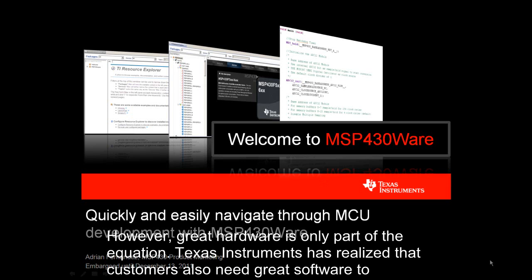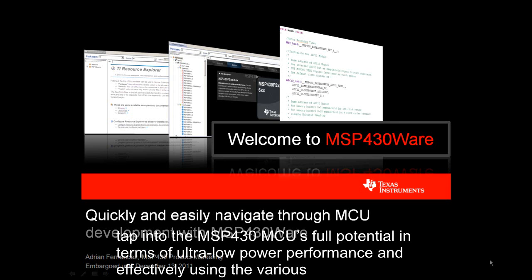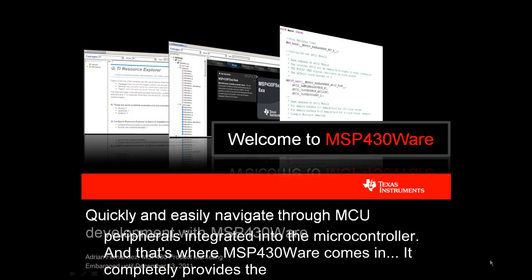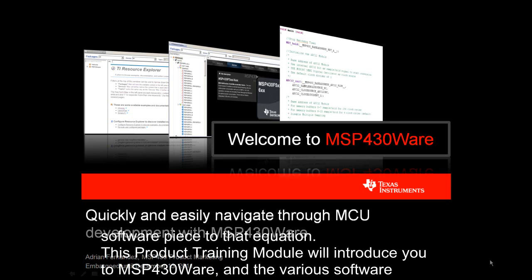However, great hardware is only part of the equation. Texas Instruments has realized that customers also need great software to tap into the MSP430 MCU's full potential in terms of ultra-low power performance and effectively using the various peripherals integrated into the microcontroller. And that's where MSP430Ware comes in — it completely provides the software piece to that equation.